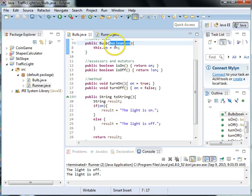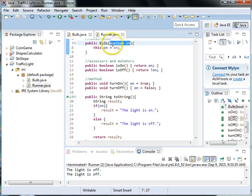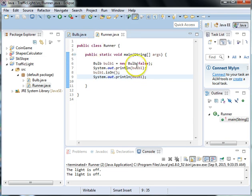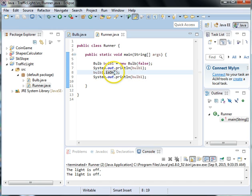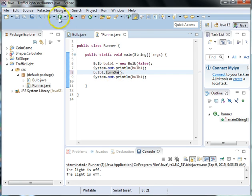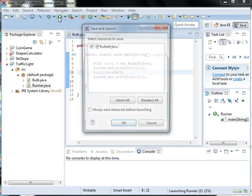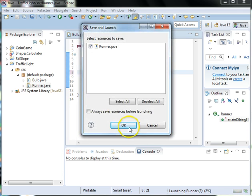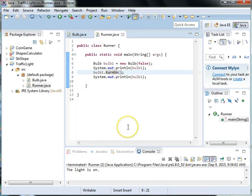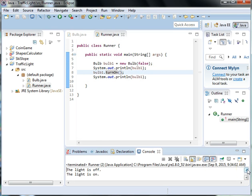So we can turn it on by using the method turnOn. So what we need to do here is instead of isOn we need to use turnOn and then run it. And now it first printed out that the bulb was off and now the bulb is on.